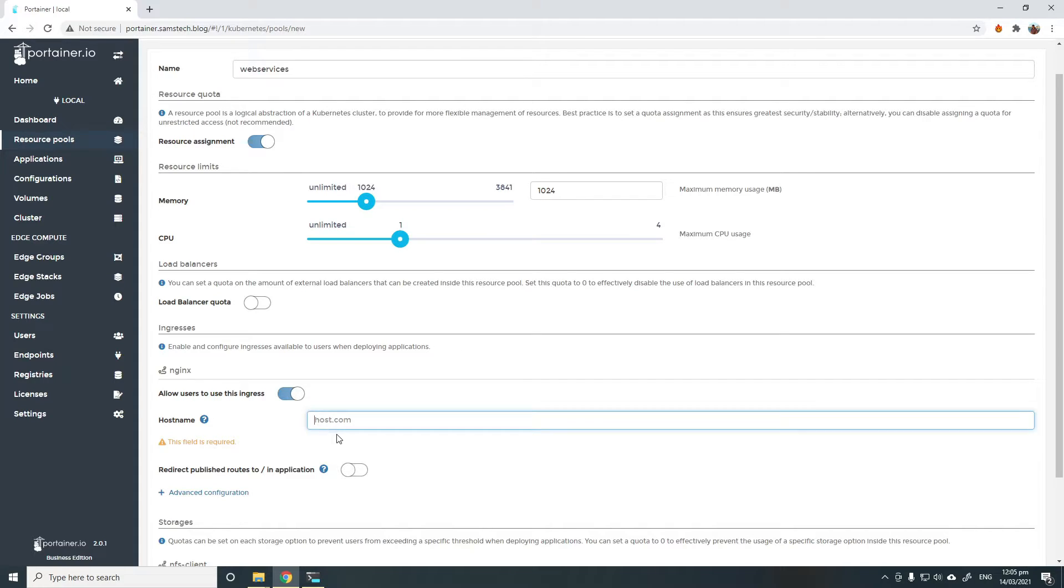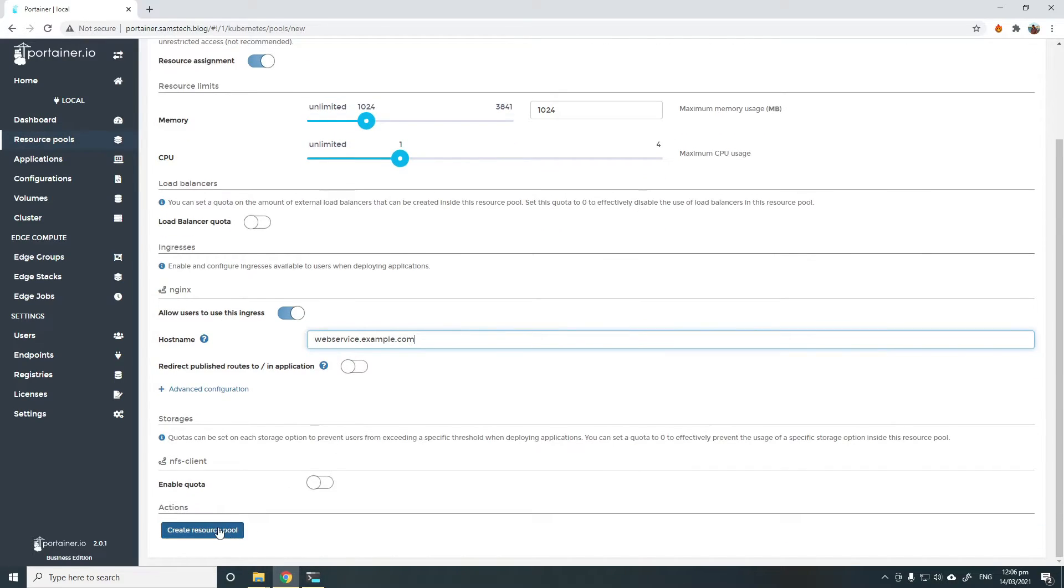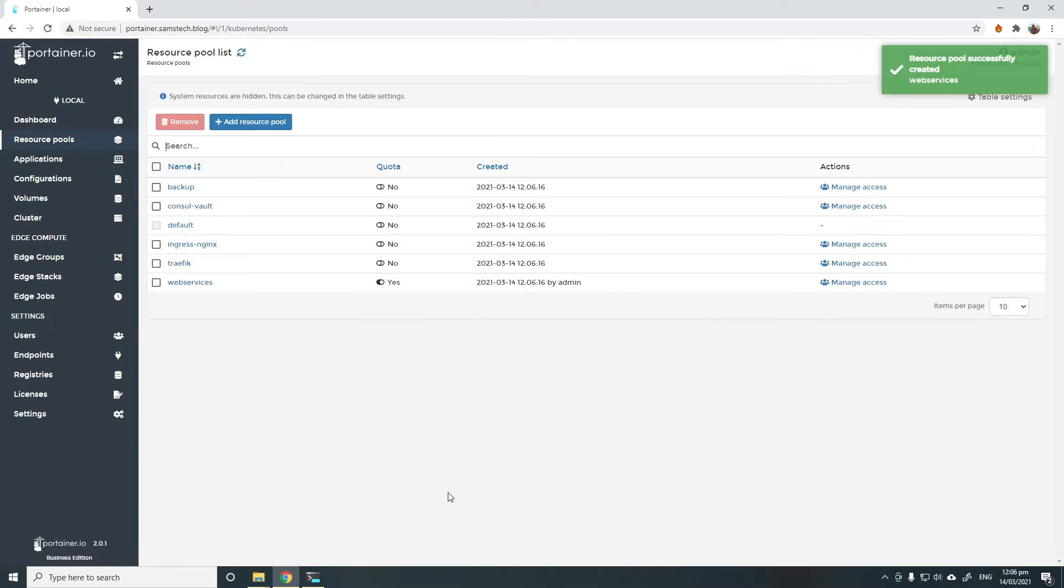I need to specify a host name or domain name. In my example, I'm going to use webservice.example.com and create the resource pool.